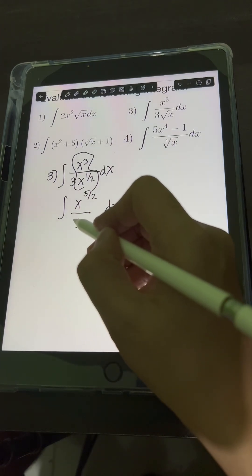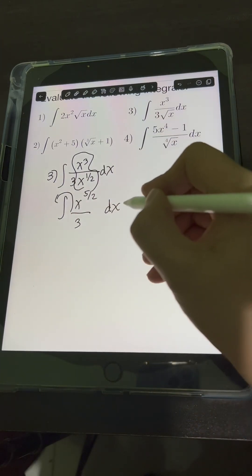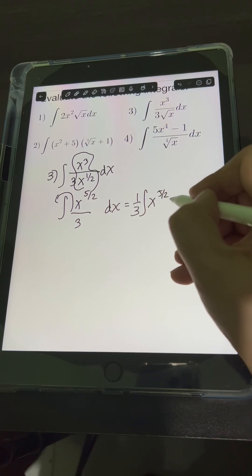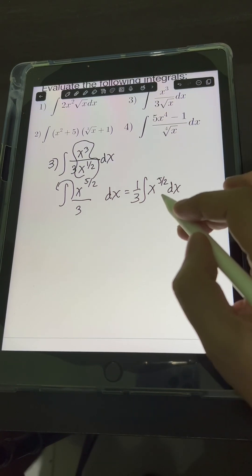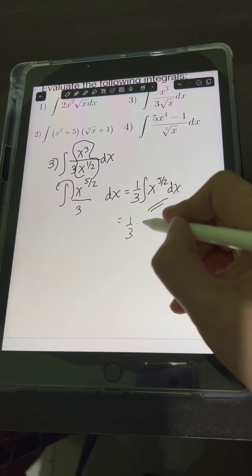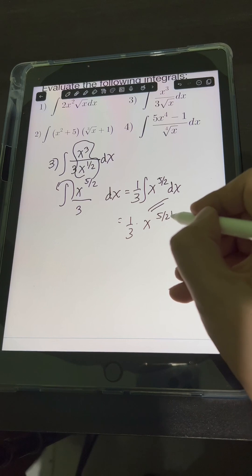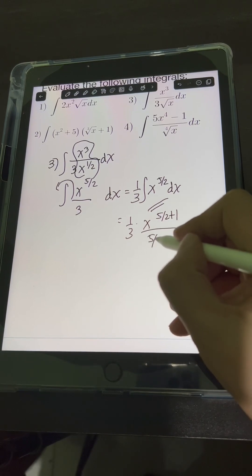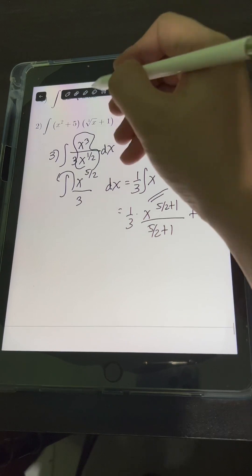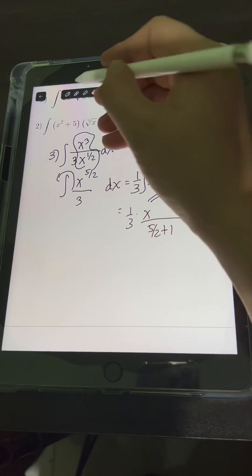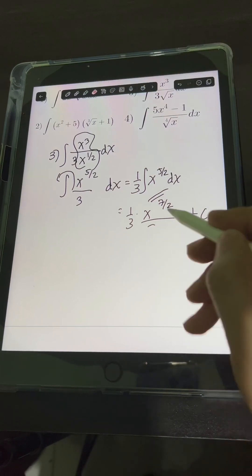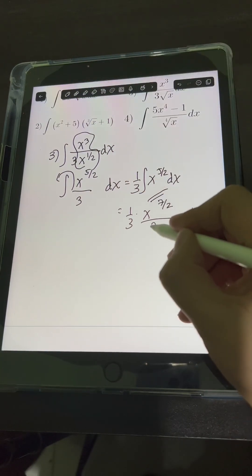We put the constant 1 third in front of the integral, giving us 1 third times the integral of x raised to 5 halves dx. Applying the power rule, we get 1 third times x raised to 5 halves plus 1 over 5 halves plus 1, plus C. Since 5 halves plus 1 equals 7 halves, both the new exponent and the denominator are 7 halves.